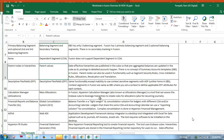Coming back to Descriptive Flexfield, it has the same functionality as in EBS, with some changes. A few context segments used in Release 12 might not work in Fusion. In Fusion, the usage of Descriptive Flexfield has to be limited at any cost, because it is really hard to define Descriptive Flexfield values in Fusion as an application.